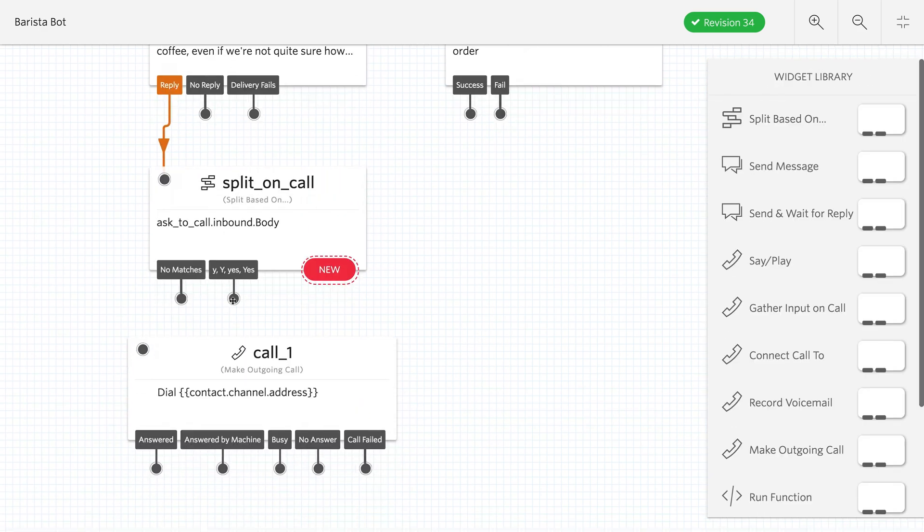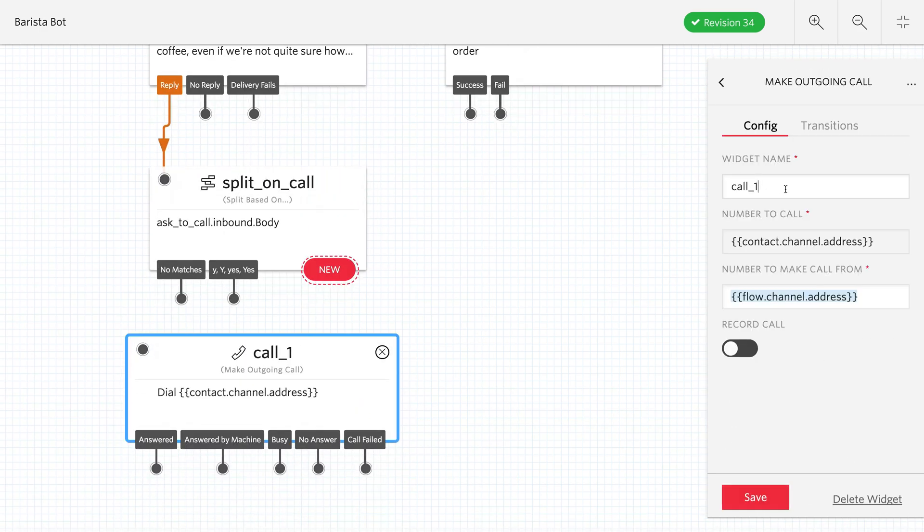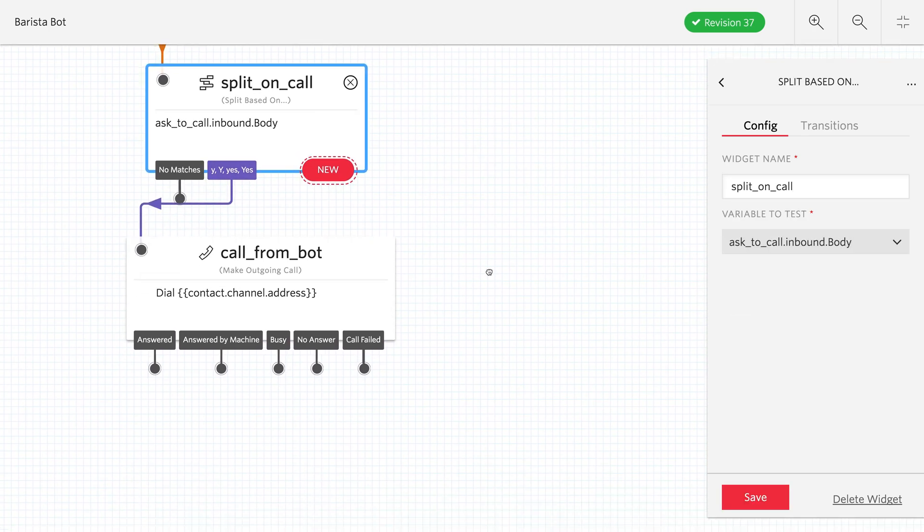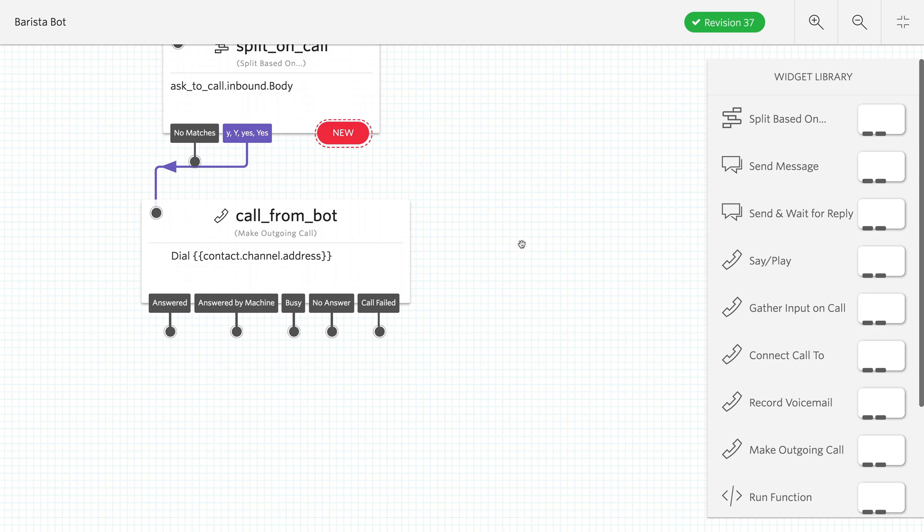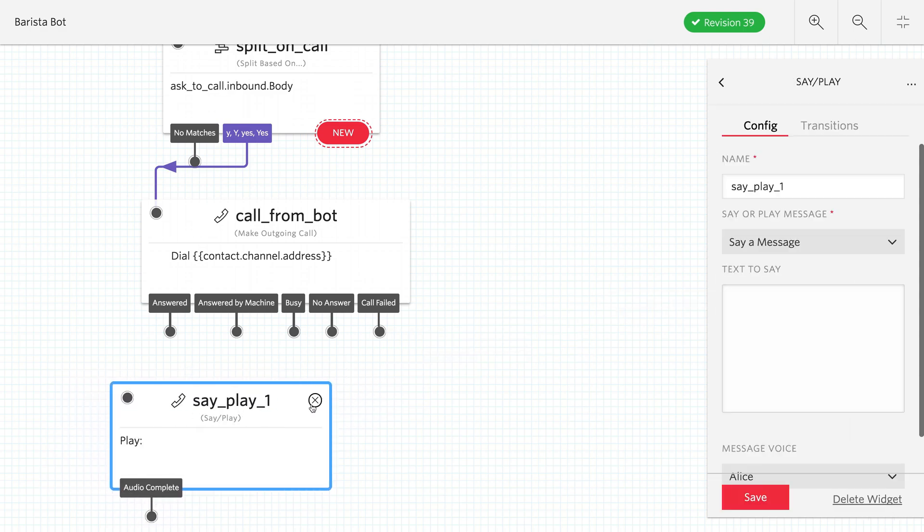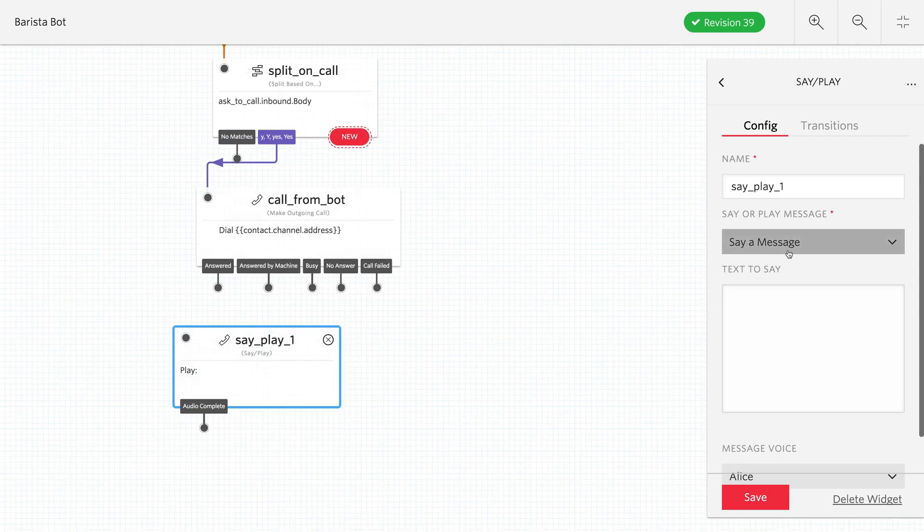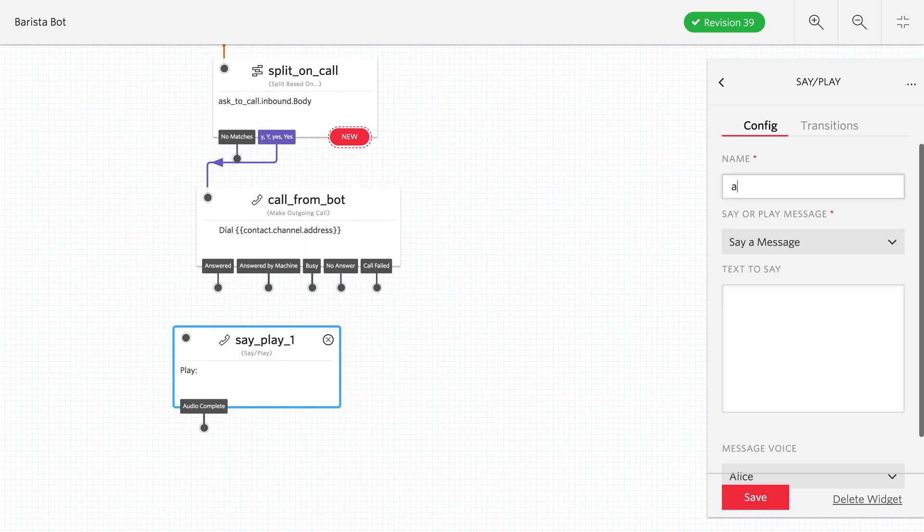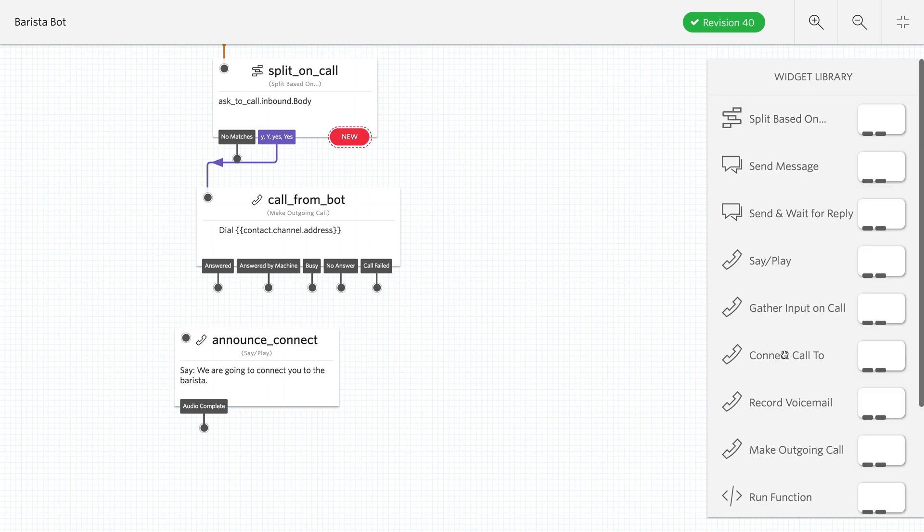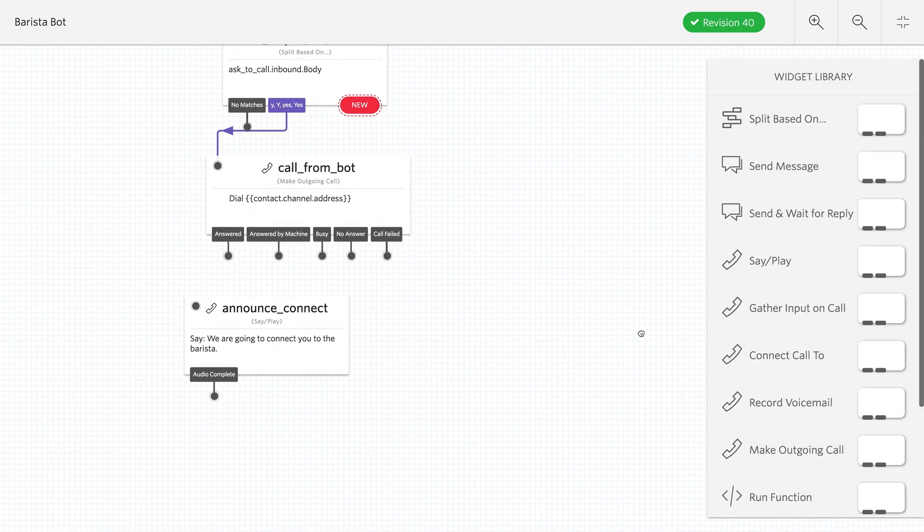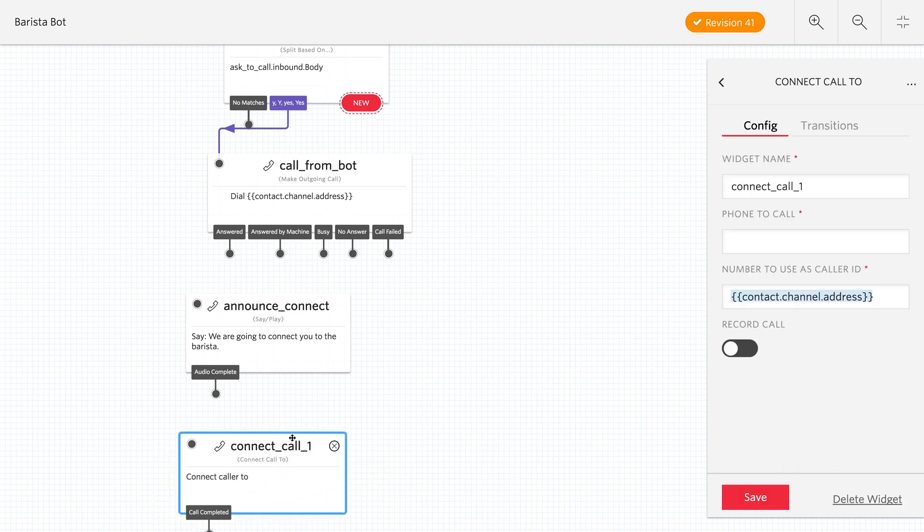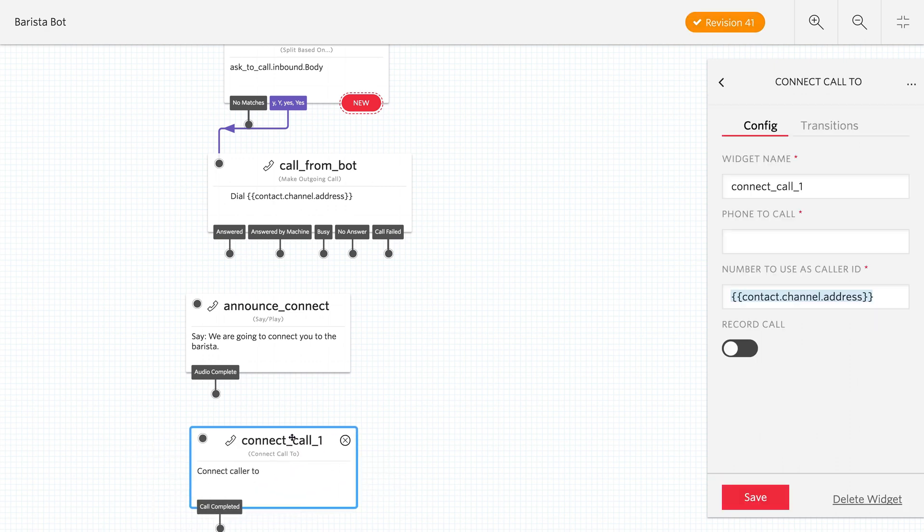So if they do say yes, then we want to call them. So we put in a make outgoing call widget. We'll call it call from bot. And we'll connect the yes to it. That's all we need to do to make an outgoing call. But once it's connected, we want to play a message that says we're going to connect them to a barista. So we'll do say a message. We'll call this announce connect. So we're letting them know that we're connecting to a barista. So we're going to connect you to the barista right now. And that's what's going to play right when the call is connected.